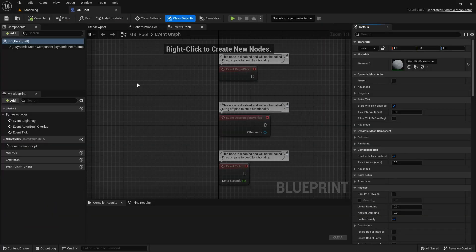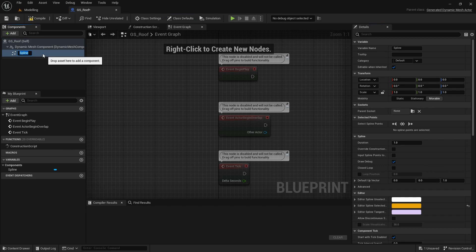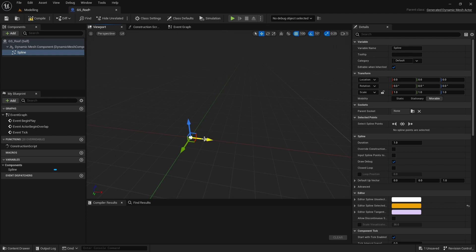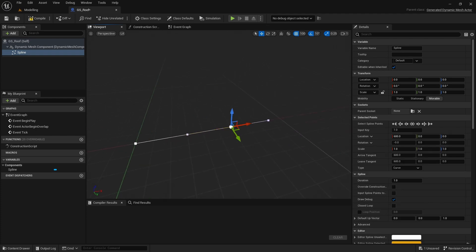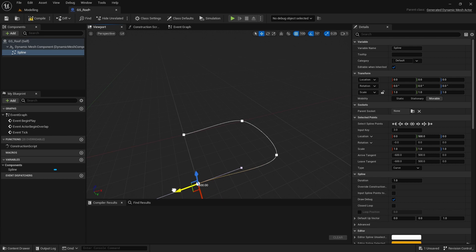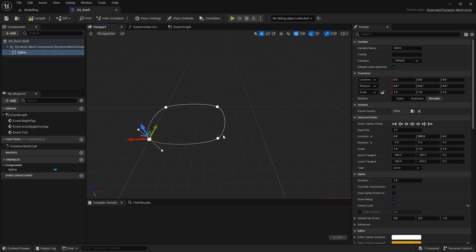Open that up and the first thing we'll do is create a spline that we can use in place of our spline wall system to test this out. Add a Spline component — not a spline mesh — and in the viewport create a few points for this spline. I'll create a four-point spline using alt-drag, then close the loop, giving us a curved four-point closed spline which we'll use to generate our roof.